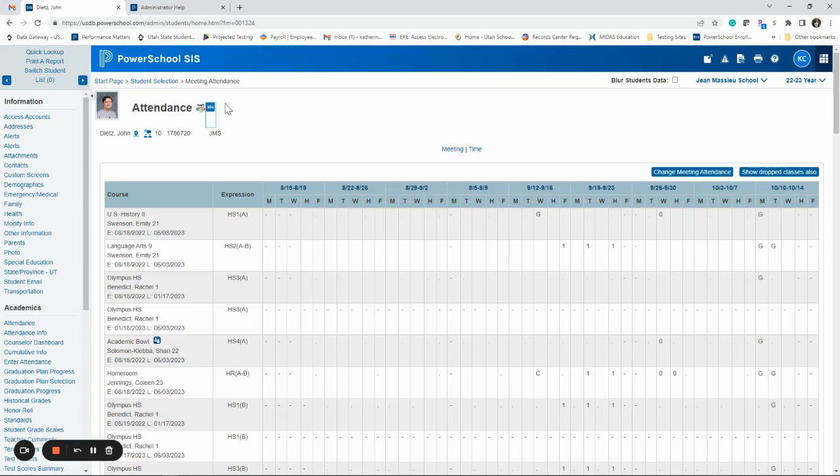And then sometimes there's a medical alert button if the student has a medical issue. And you can click on that and see what that is. Just reminders about all of that good attendance stuff.